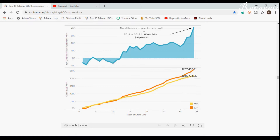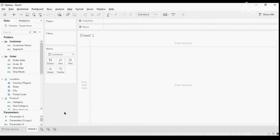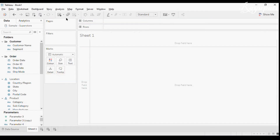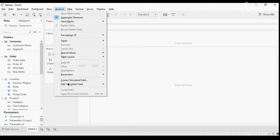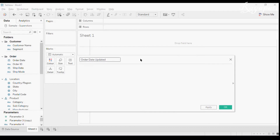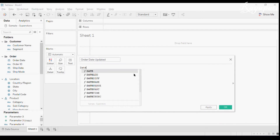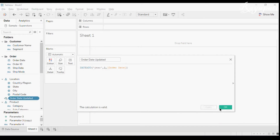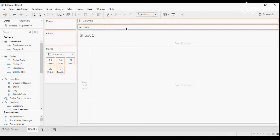Now for the purpose of doing this I want a calendar or date field pertaining to the current year, but in the order date field we only have data up to 2019. So I'll create a calculated field called 'date updated'. In this I'll use DATEADD of year, 1, order date. Now when I drag this in, we can see the current year.